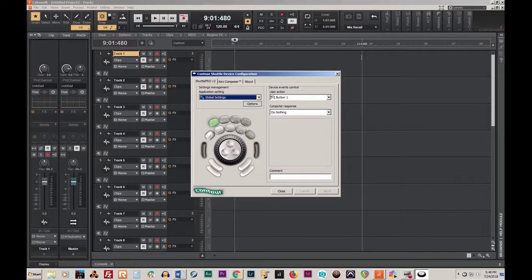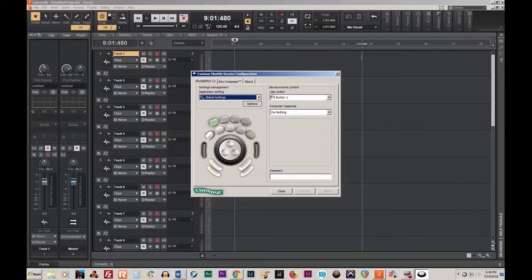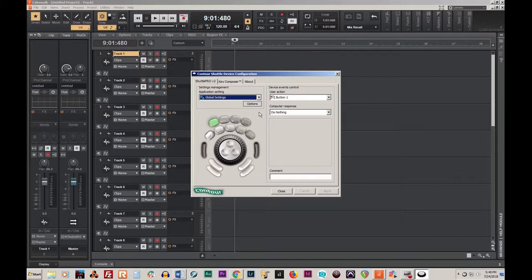I contacted Contour but they were unable to really help me. I contacted BandLab and they were unable to help me either, though they were very nice and tried. Contour did provide me with two drivers that ultimately helped me get the Shuttle Pro talking with Cakewalk by BandLab.